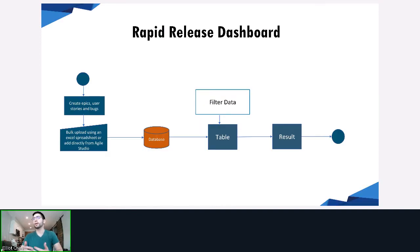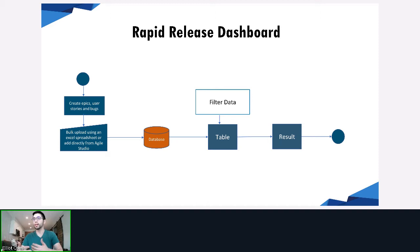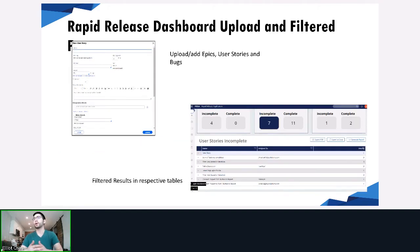The Rapid Release Dashboard works as a simple add-on to Pega Agile Studio. As you're adding new epics, user stories, and bugs to your product and release, it is automatically getting updated on the dashboard in real time. Users will always have an up-to-date visual progress board of where they are with the current release. Here's a screenshot showing how Pega Agile Studio works — you simply fill out a new user story, and once you associate it with the release and product, it will automatically populate on the dashboard.